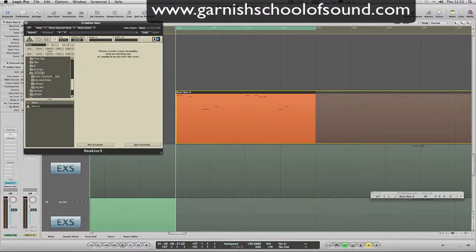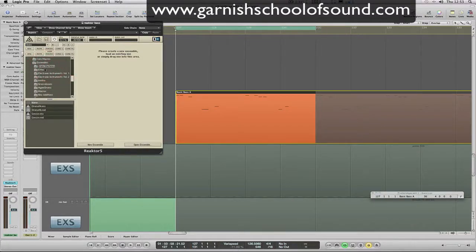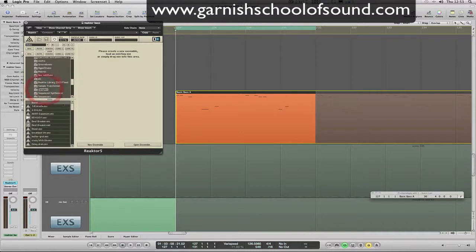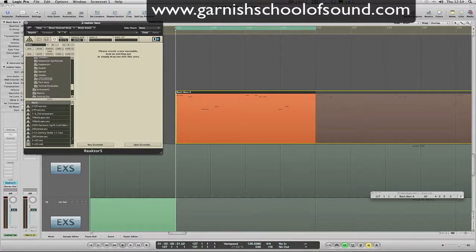So we're going to crack that open and you're going to have a library folder. When you install Reactor it's going to ask where you want to put your Reactor 5 folder, then you just tell it and remember where it is. In my library we have our ensembles folder, which is the only folder we're going to look at in this video. In my ensembles folder we have drum machines, effects — lots of effects. You can probably build a whole track just using Reactor. I have effects, drum machines, groove boxes, samplers, sequence synthesizers, sequences, and regular synthesizers.